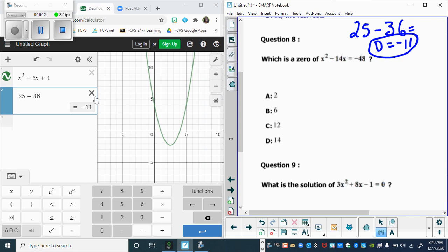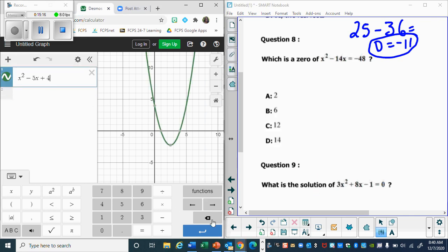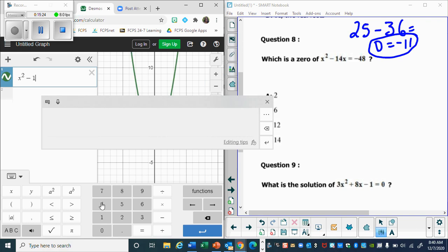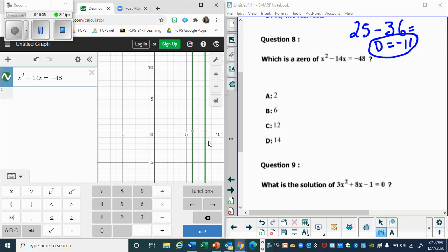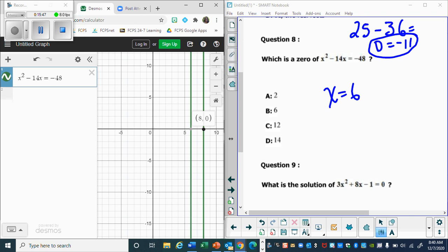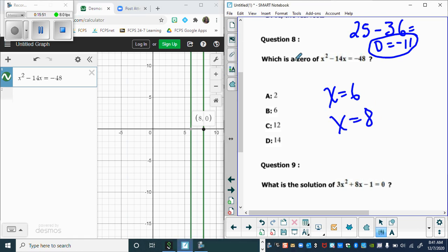Number eight: what is the zero of this function? Let's go to Desmos and graph it. Remember, you would need to add 48 to both sides first using algebra, but with Desmos you can just graph it directly. The solutions are x equals six and x equals eight. They're asking where the graph is zero, so the answer is x equals six and x equals eight.